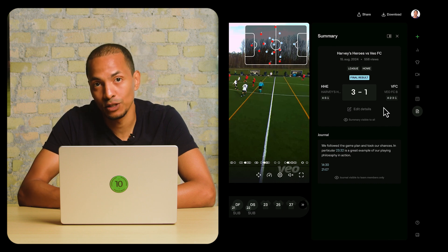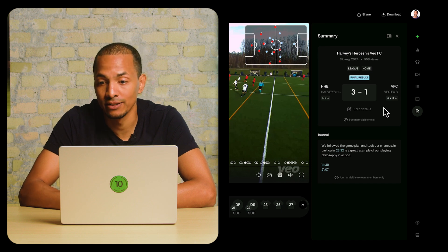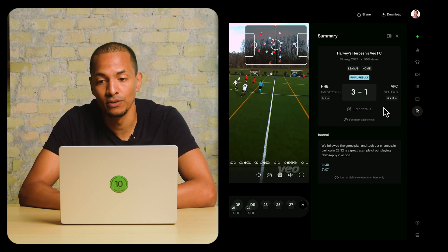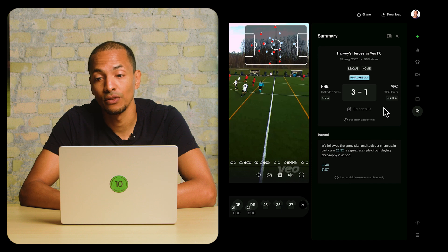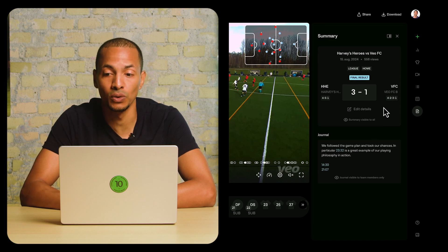Let's explore the scenario where the final score is not correct. Let's say for this demo video it was actually 3-2. So VFC scored two goals — one's missing.